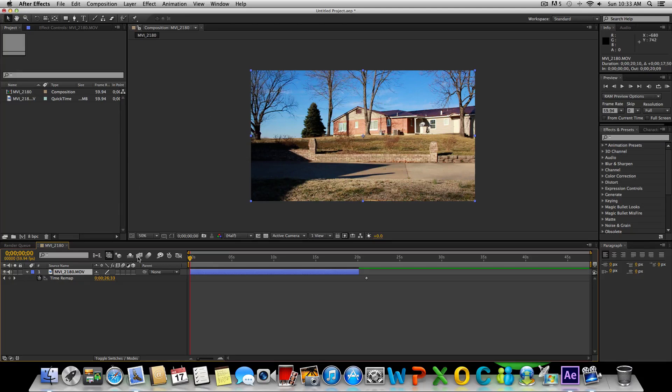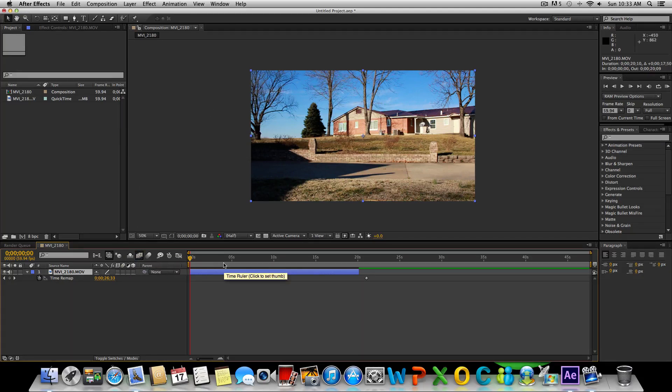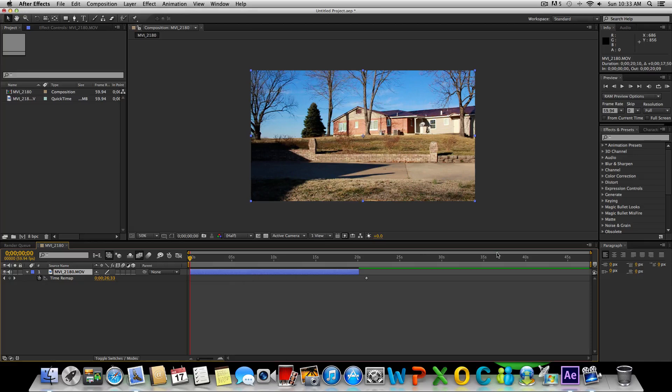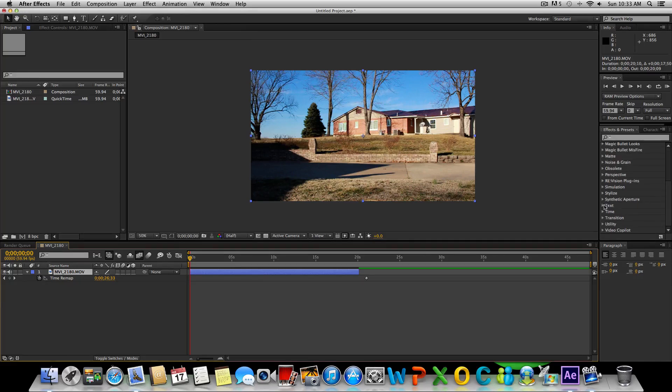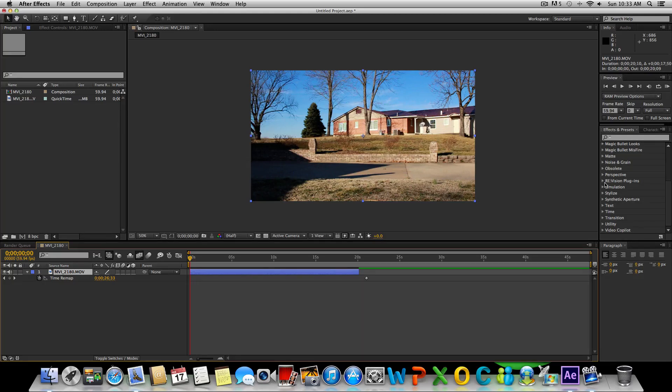Now we're going to click this option here that enables frame blending, so this will allow us to get some smoother slow motion here. We can go ahead and start adding the plugin Twixtor. I will put a link in the description for you guys to download this in case you don't already have it.